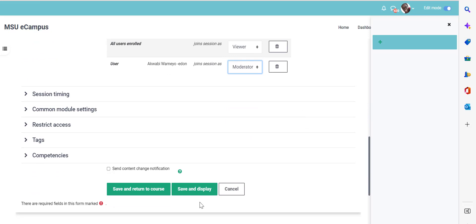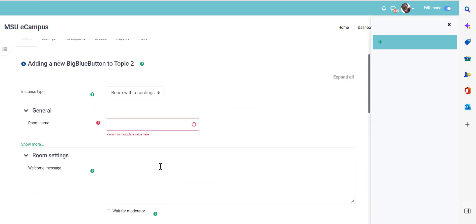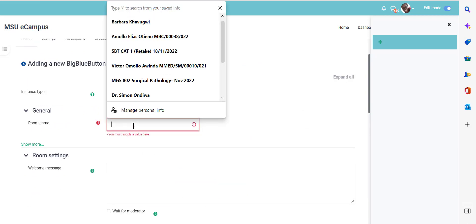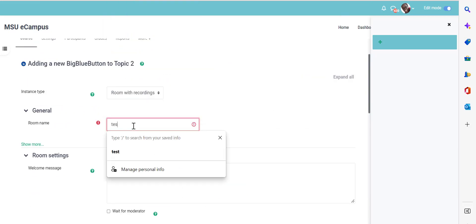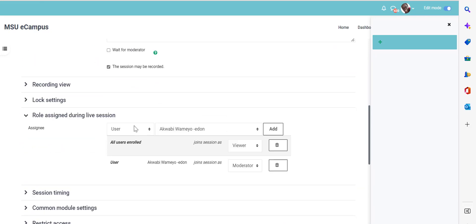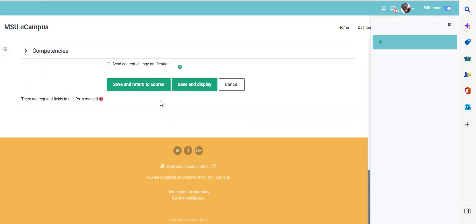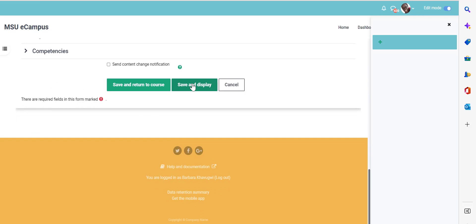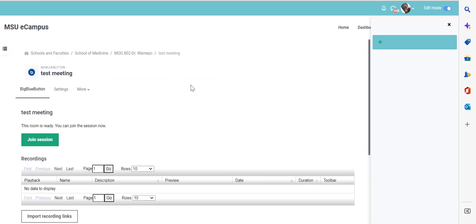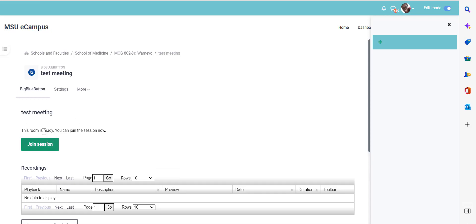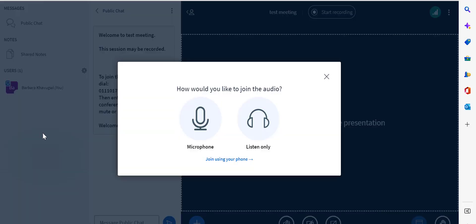Once you've done that, you can save and display. Now, for you to start the meeting or for you to join the meeting, you click the join session button. And this applies to all the users. Once you click on the activity, you'll be required to share your microphone.